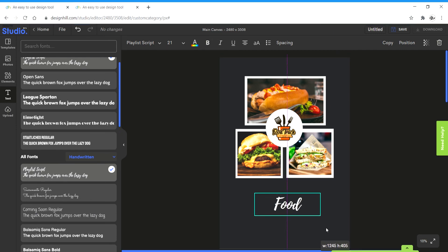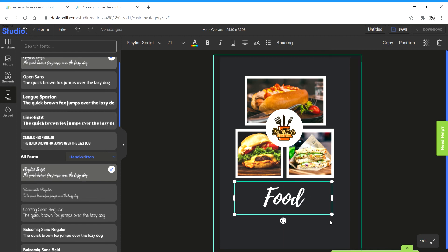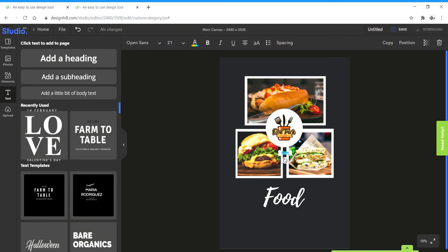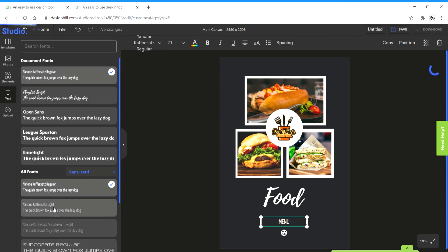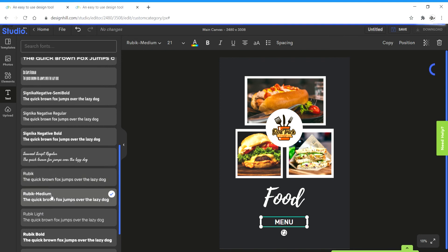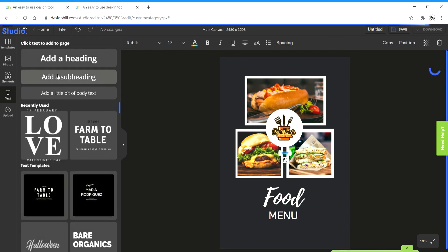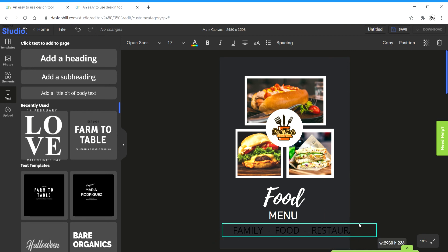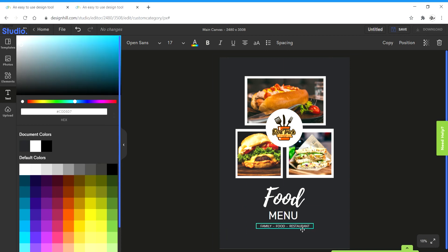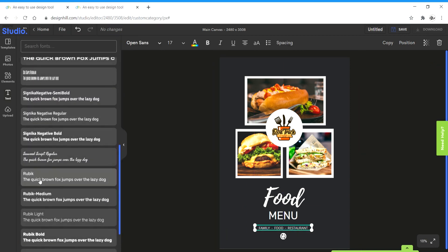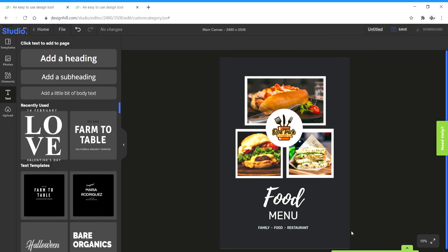Click on enter and then go back to text. Add another heading. That's not bad.